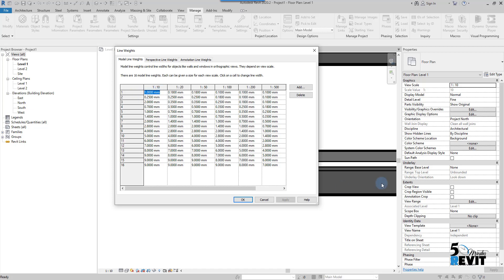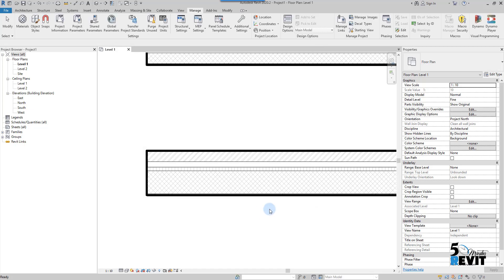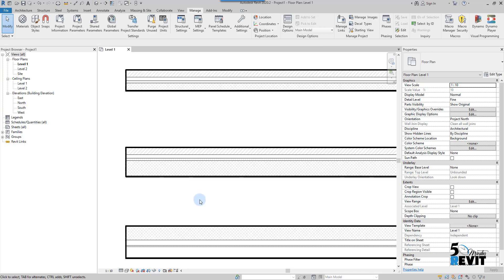Remember, line weight number 1 is for the hatch pattern — don't change it arbitrarily. I bring it back to 0.25, which is what I prefer. I hope this video helps you understand line weights and how to set them up for your Revit template.